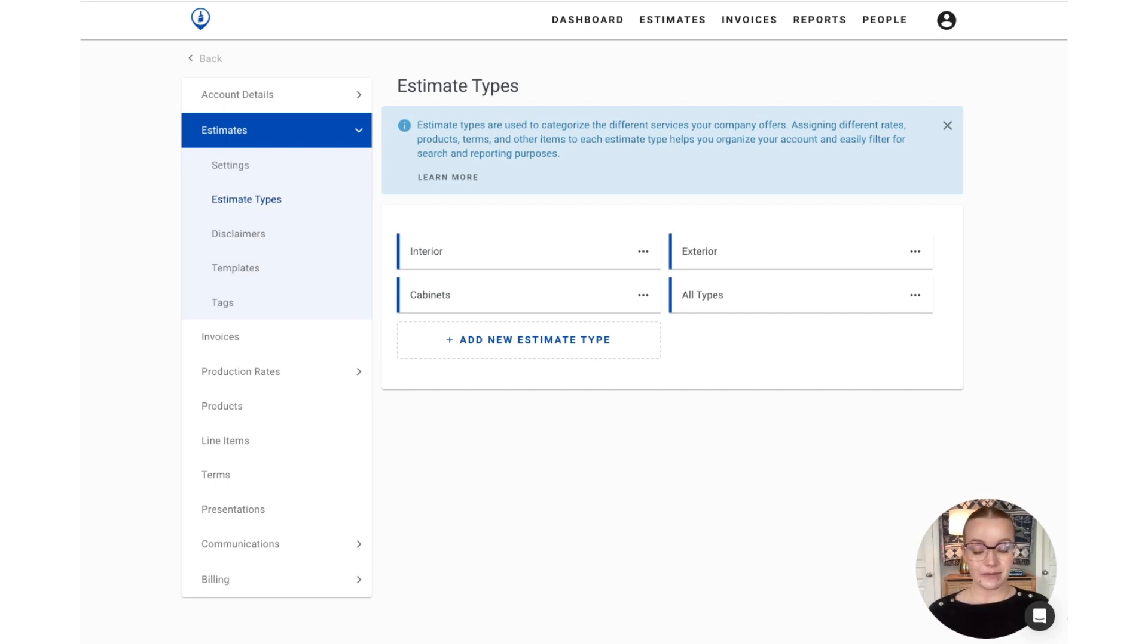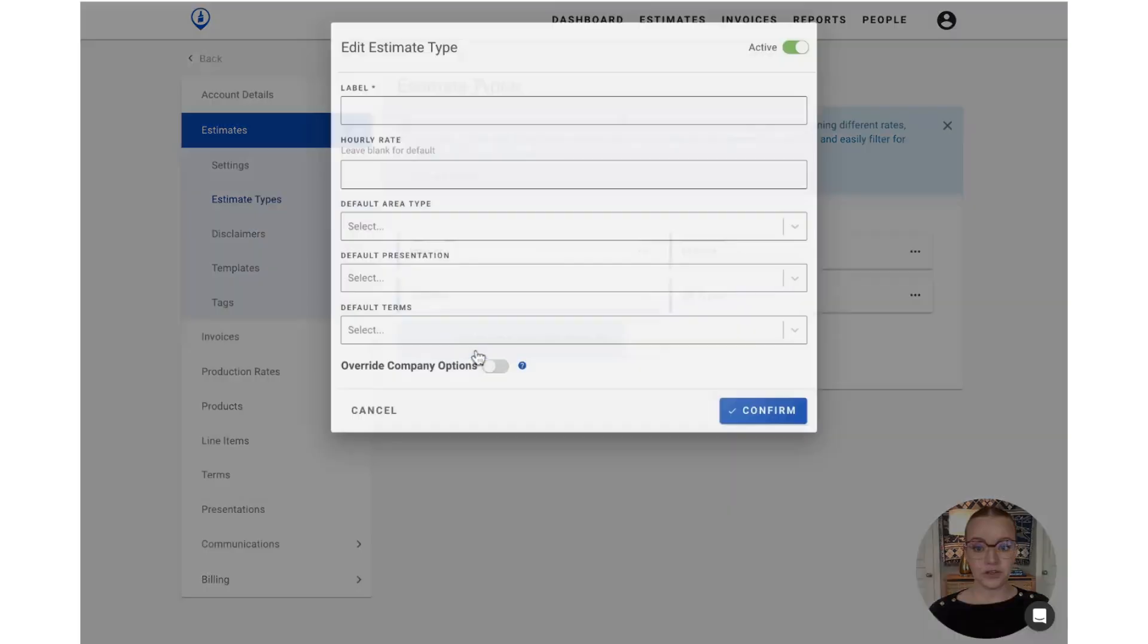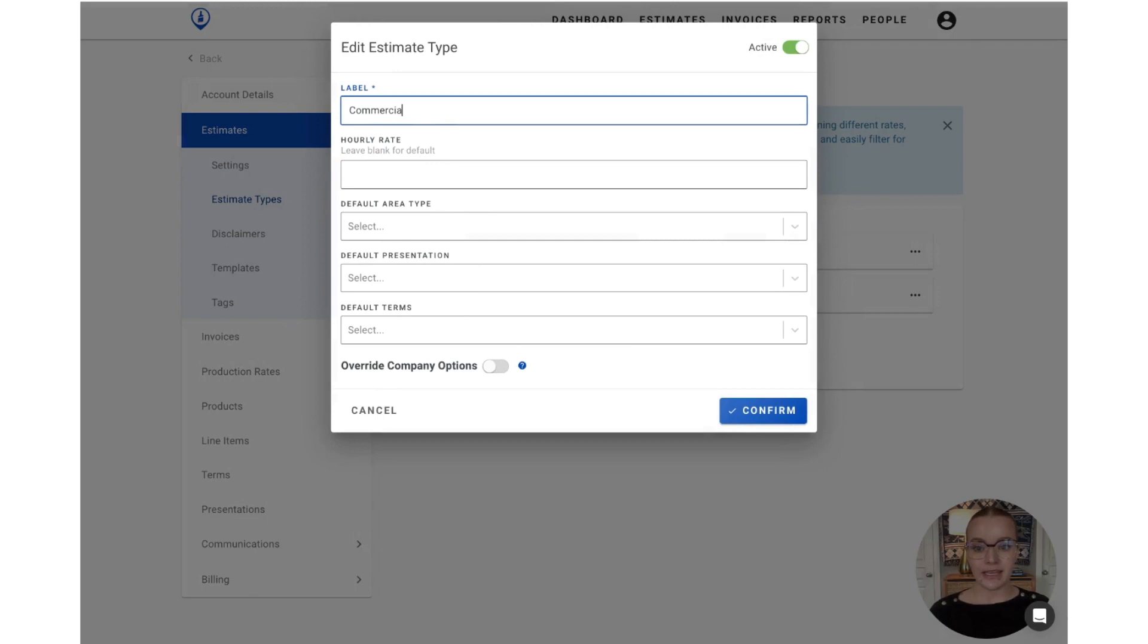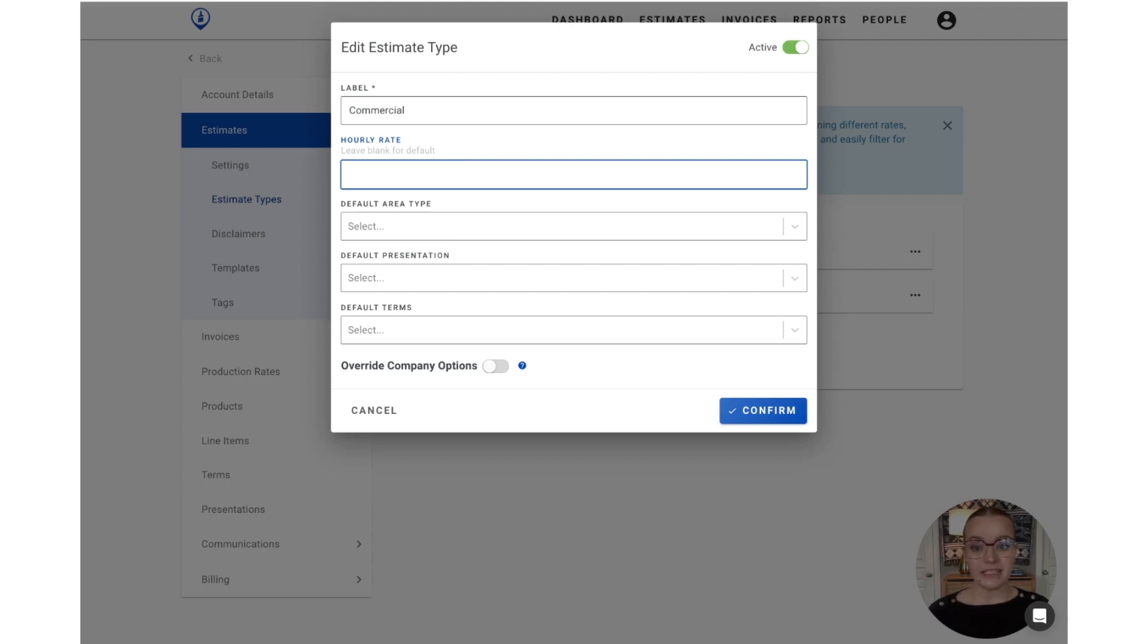To create a new estimate type, you'll simply select add new estimate type and name it as you'd like. If you'd like to set a separate hourly rate for this type, this is where you can do so. If this is left blank, we'll just use the general hourly rate that we set in the last section.